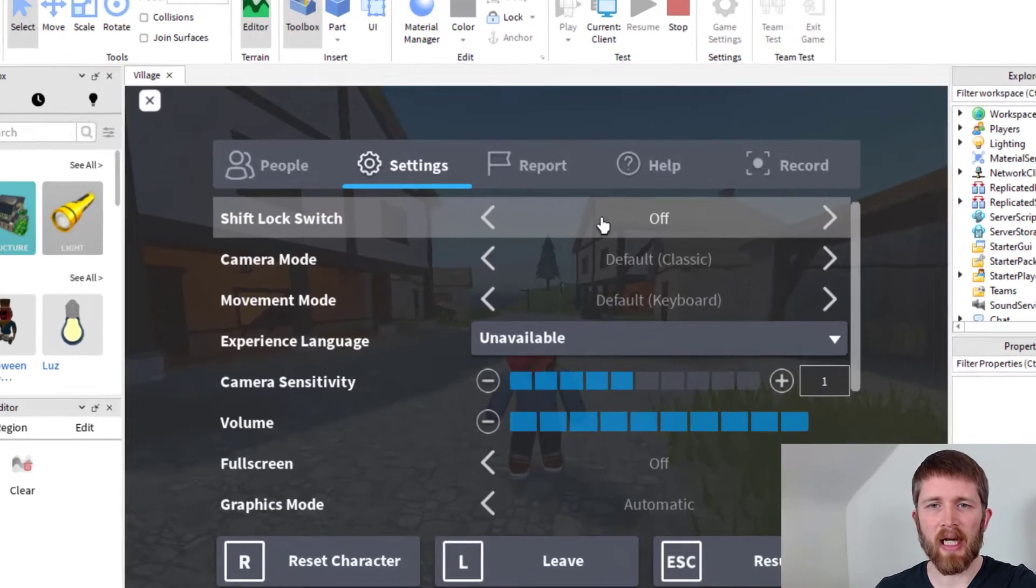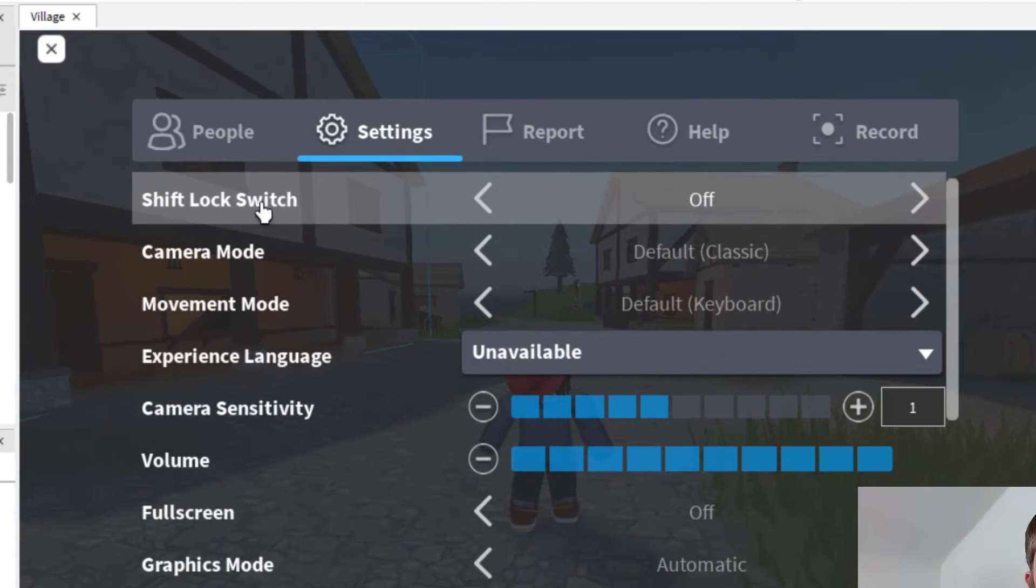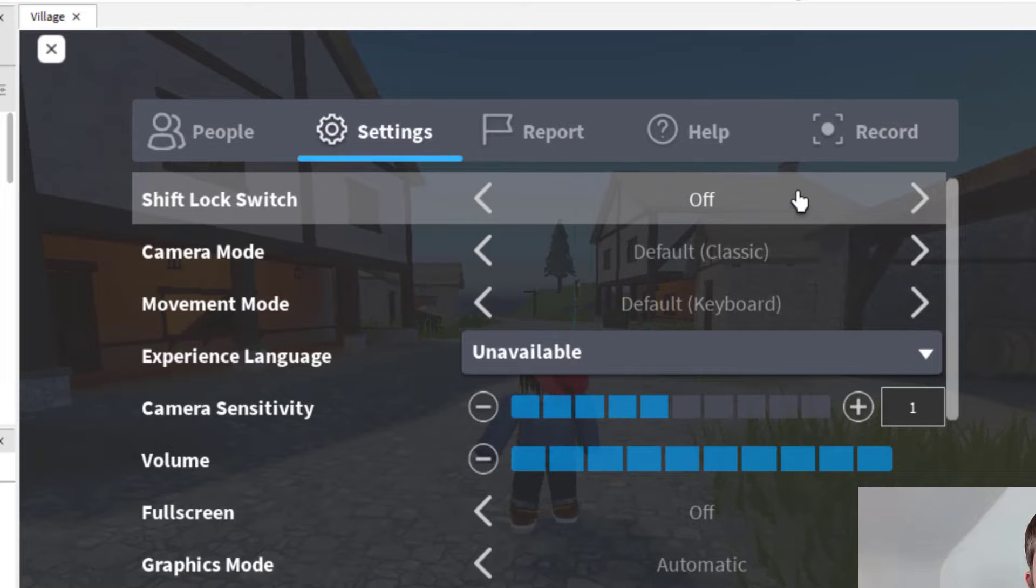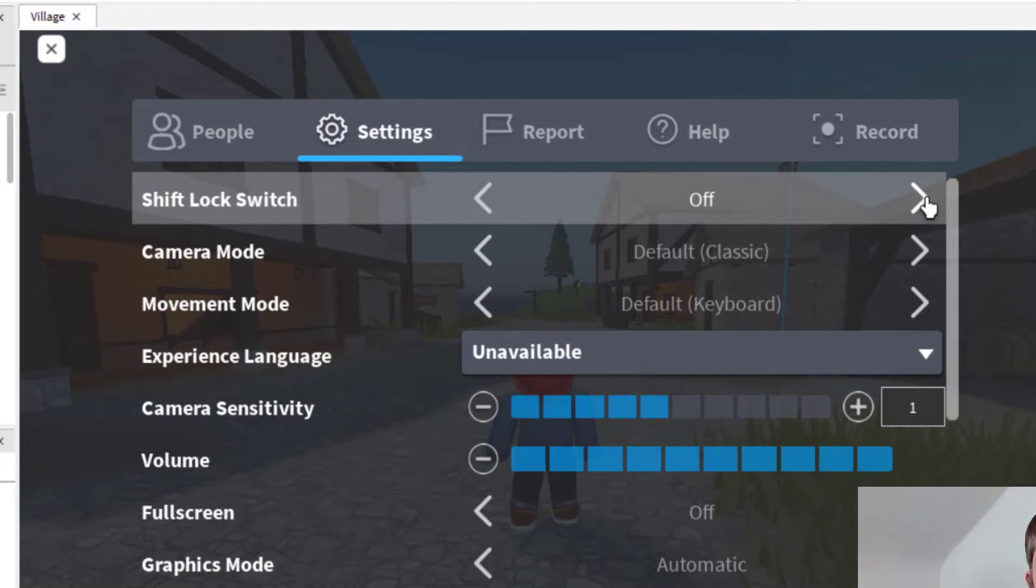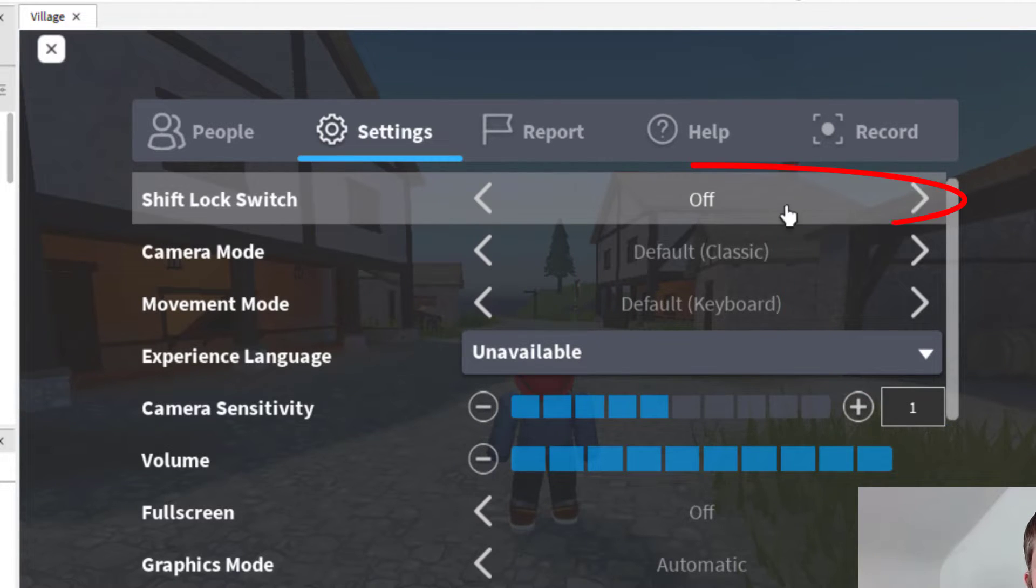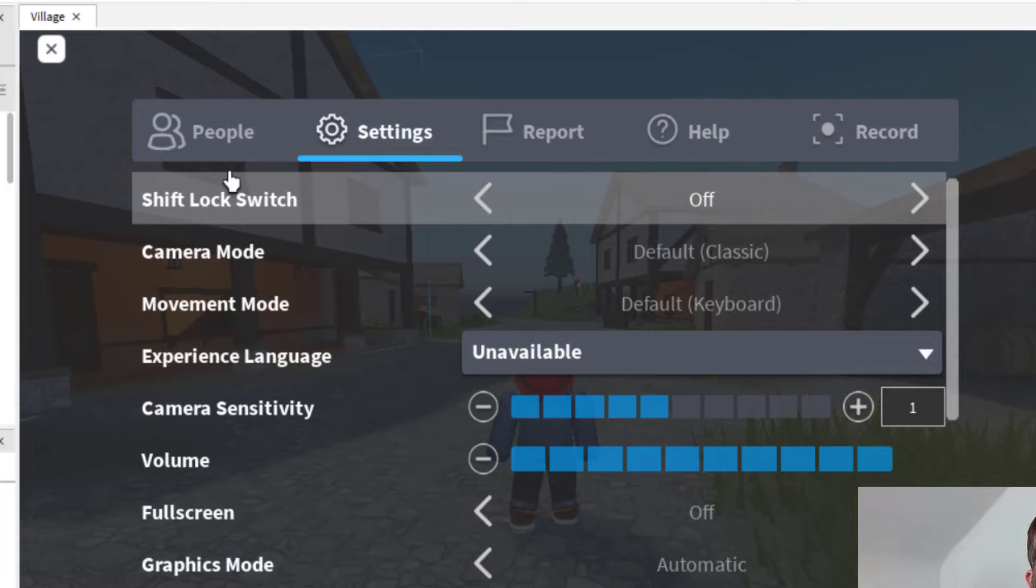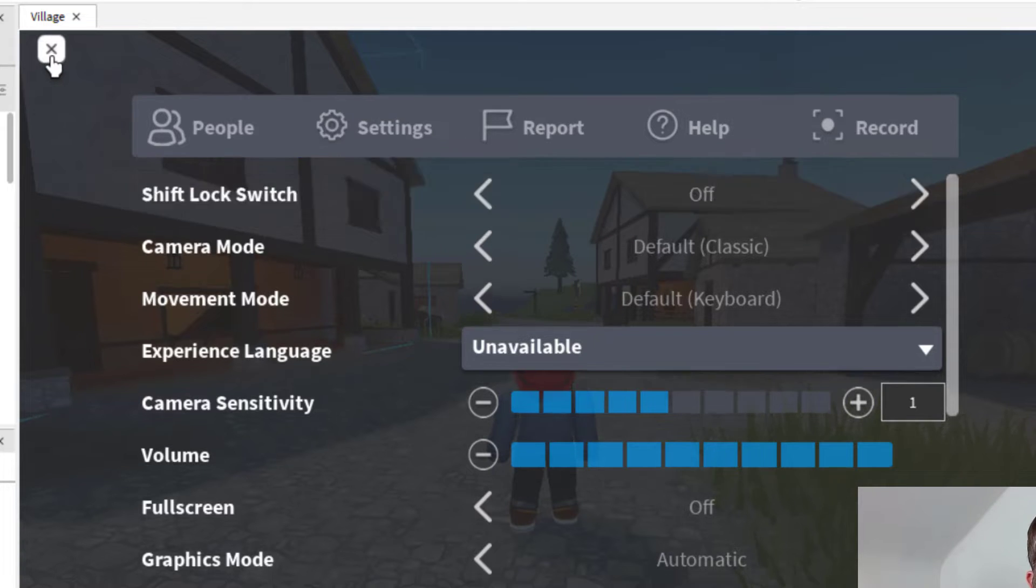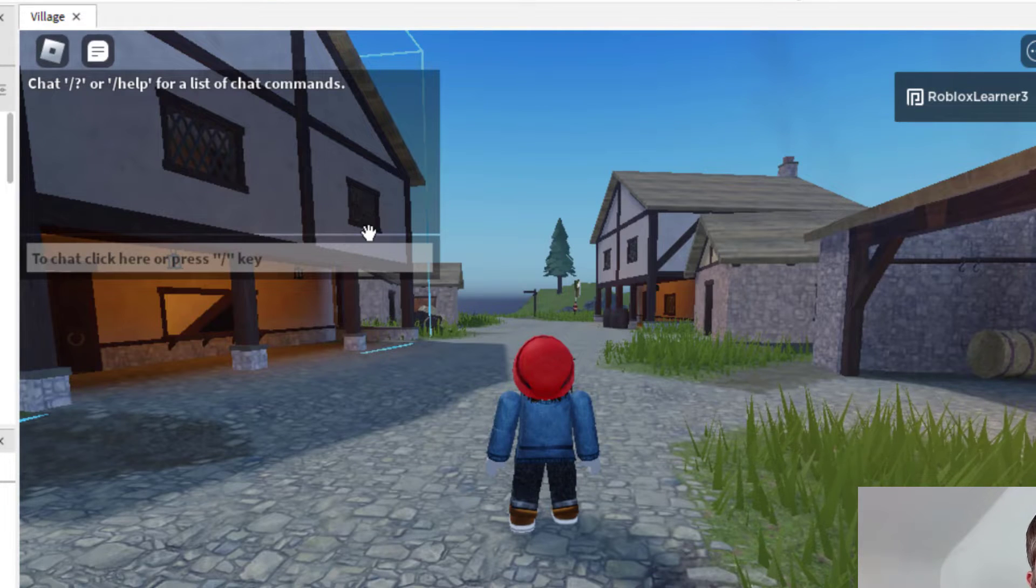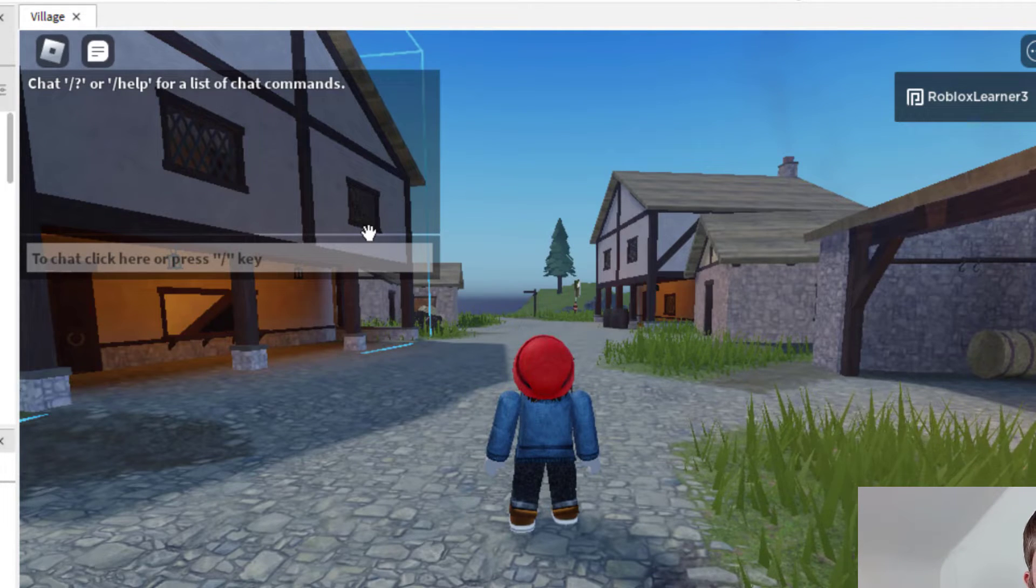Now what we need to do is turn off shift lock switch. Make sure that is set to off. If yours is on, you want to make sure you change it to off. Now that I have it on off, you'll see why in a second.